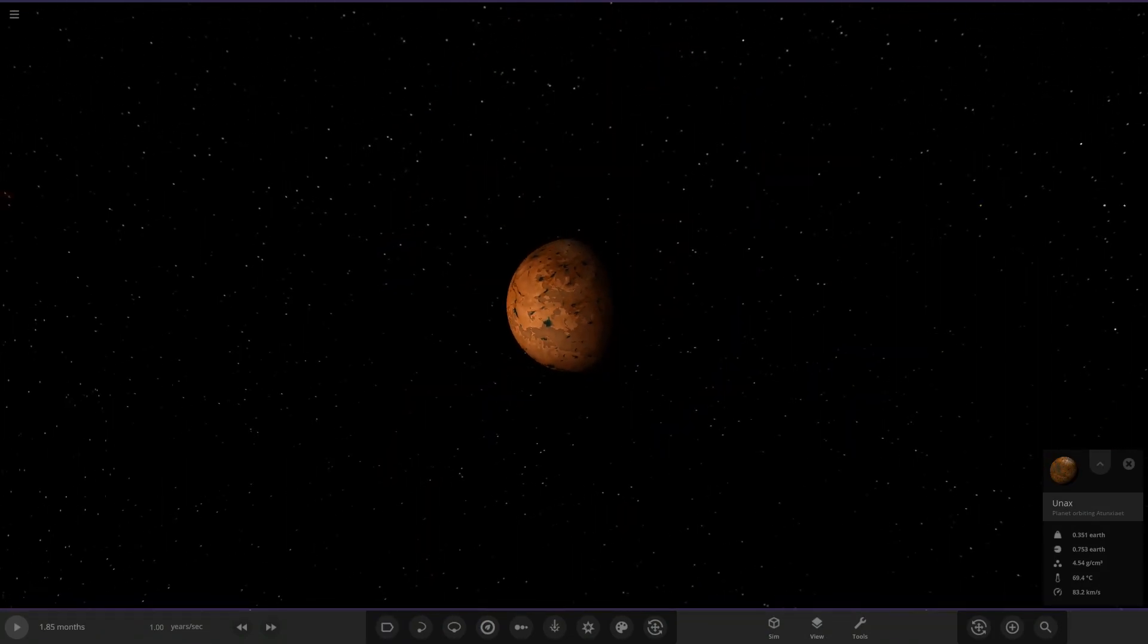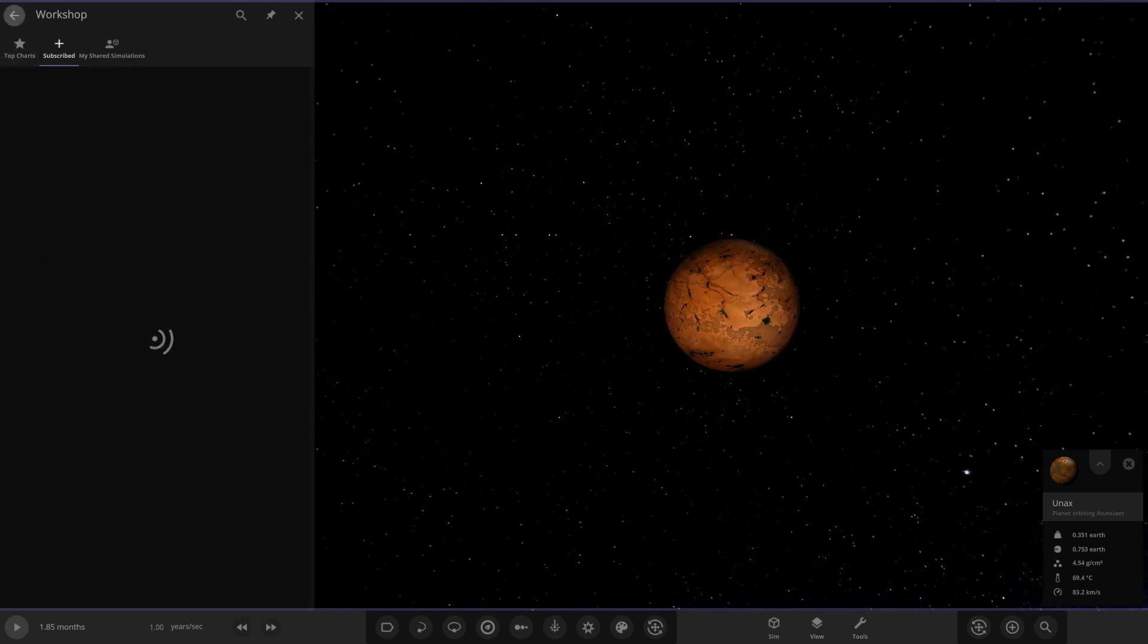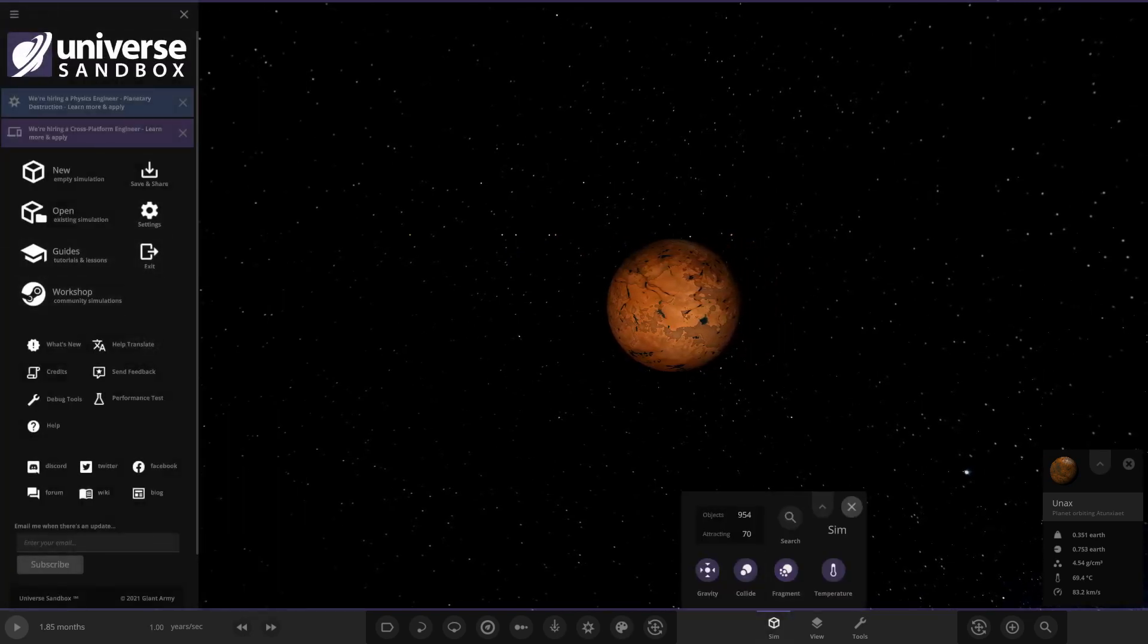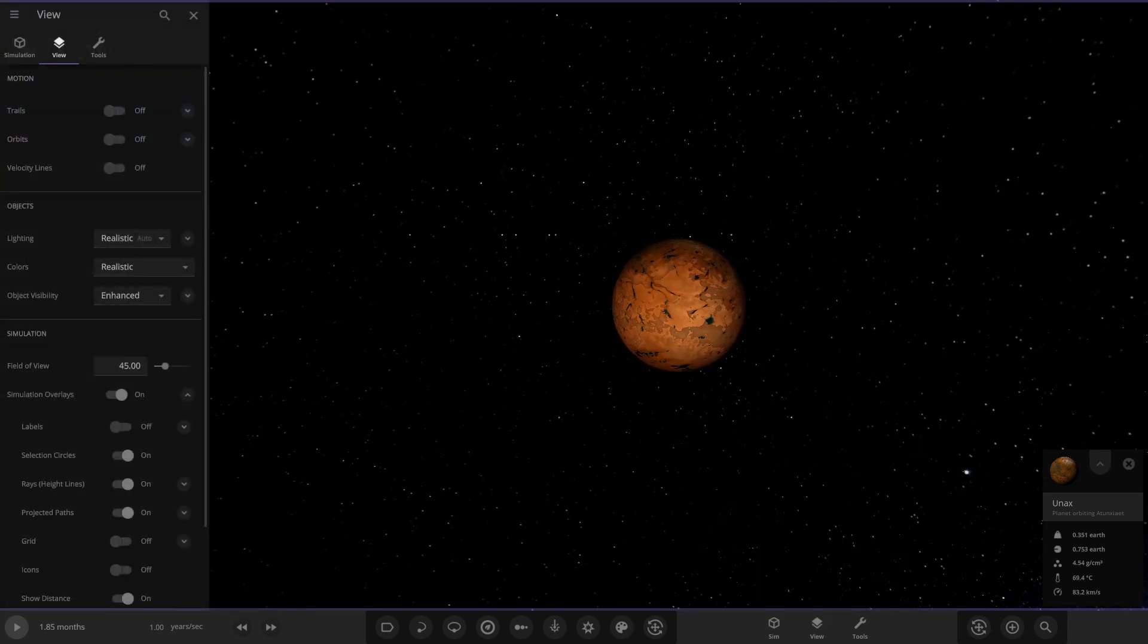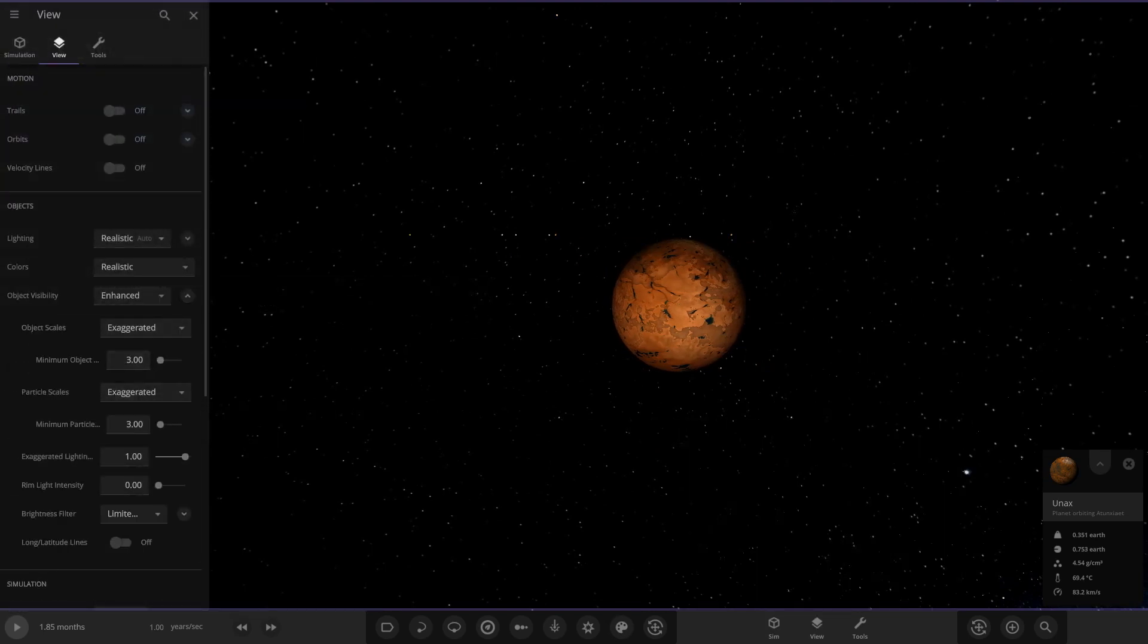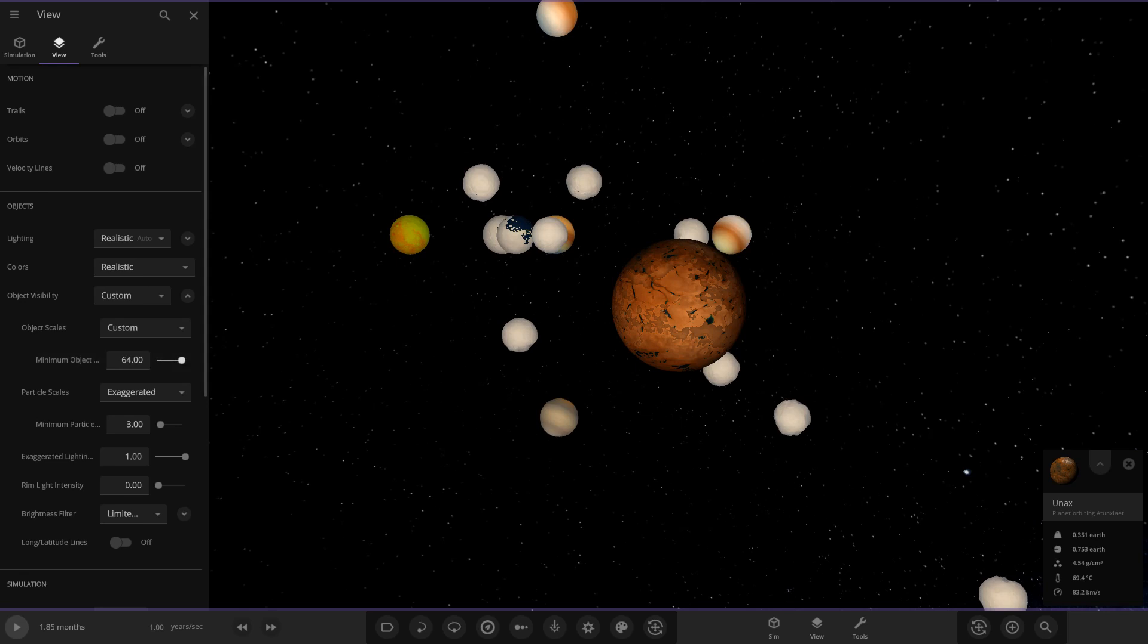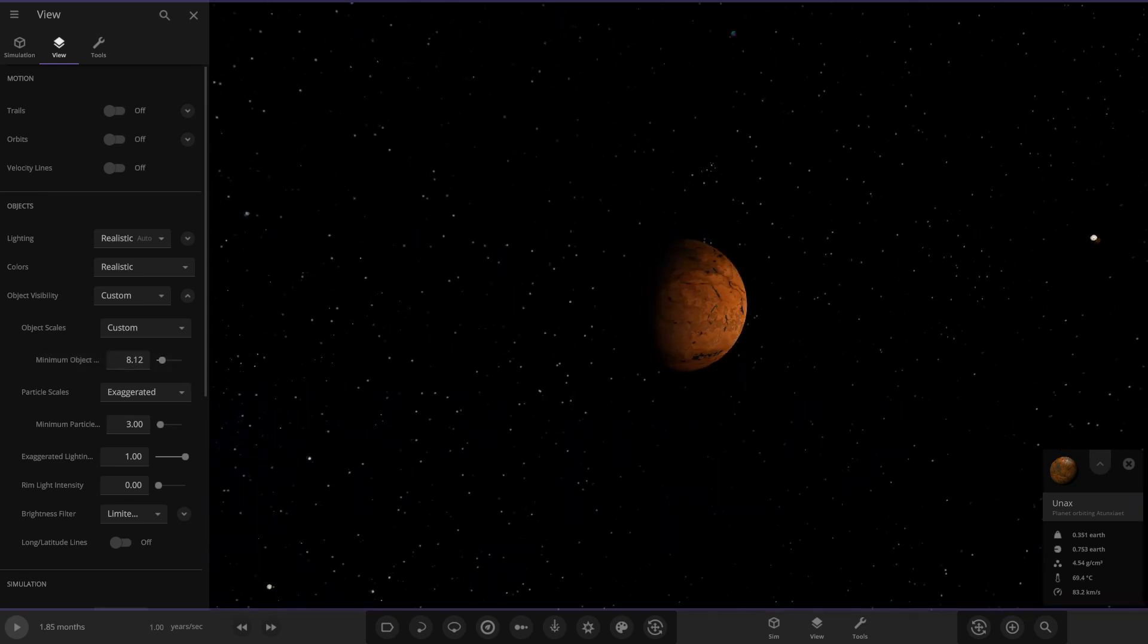Actually one thing I want to try is in the view settings - I want to have the planets appear larger because I've never done that in one of these before. I want to do this just to make things a little more interesting.